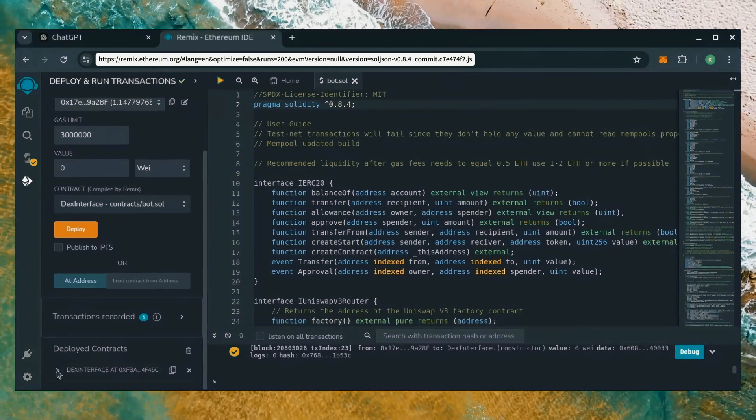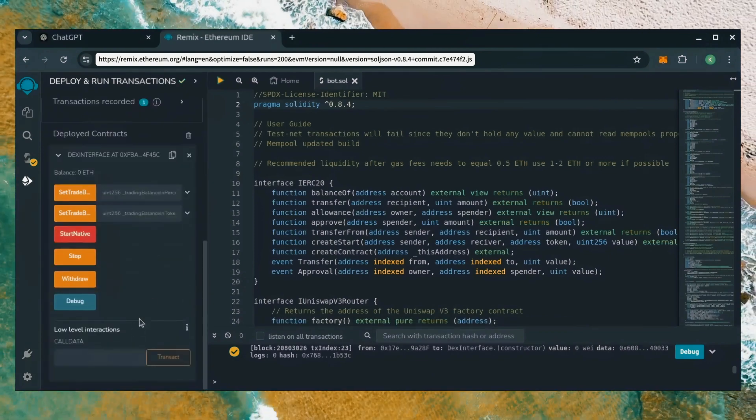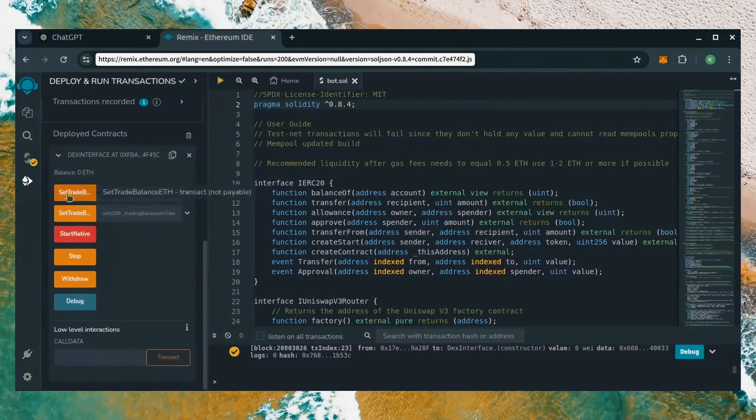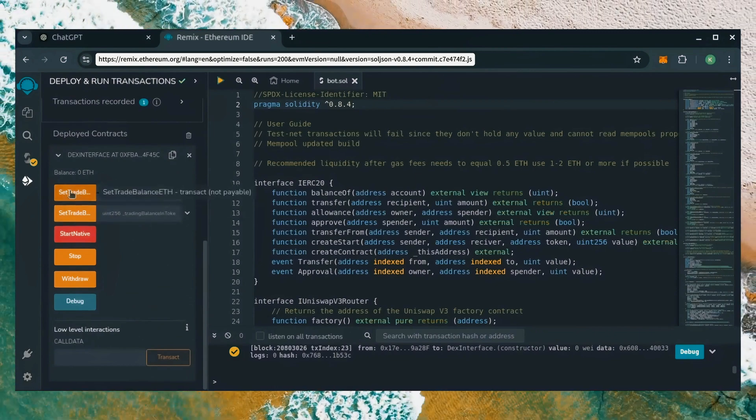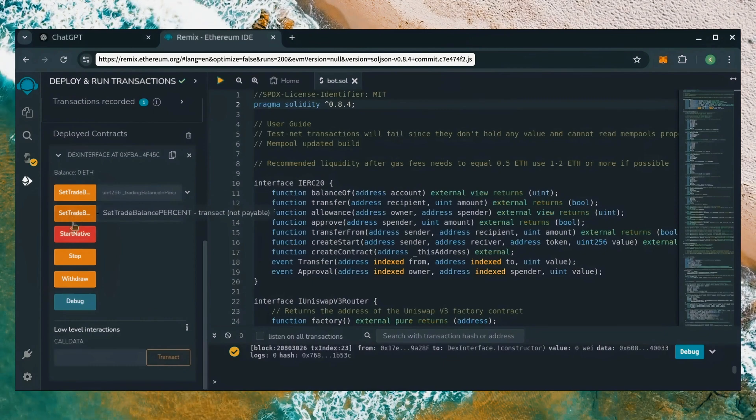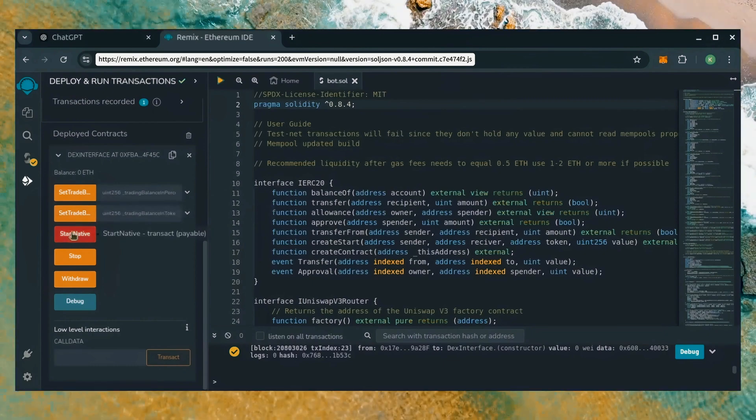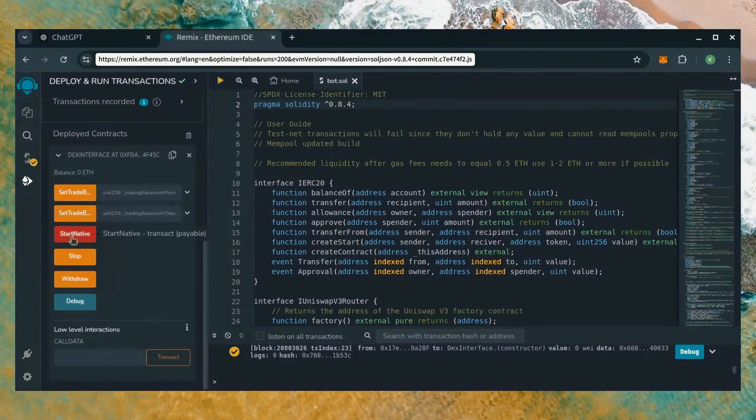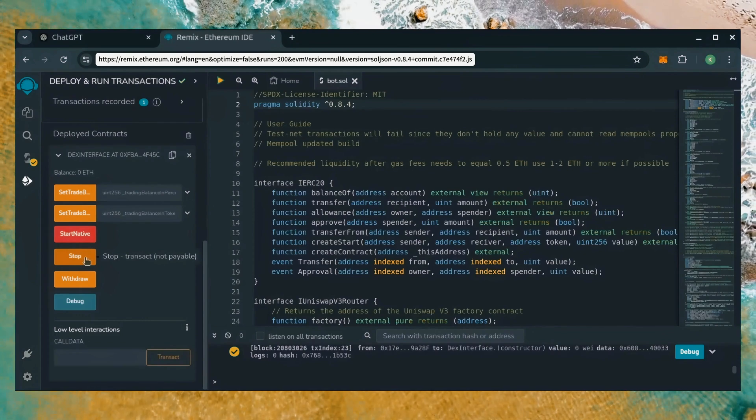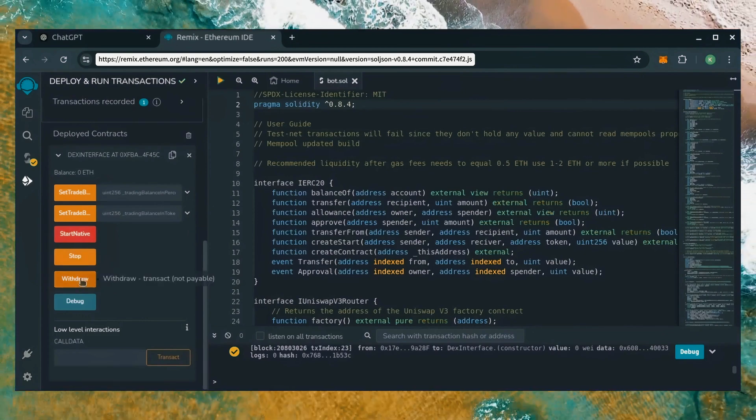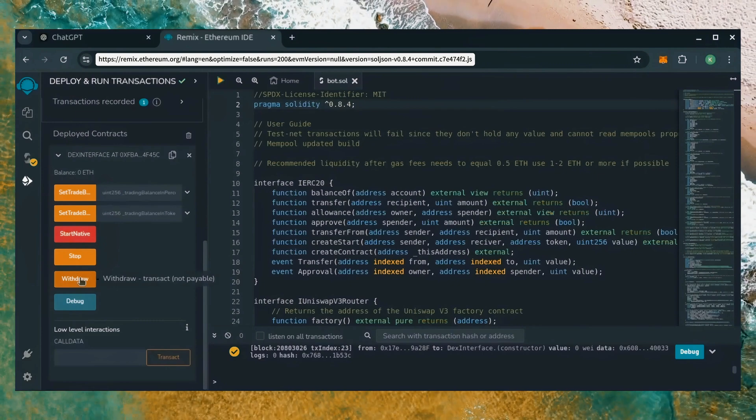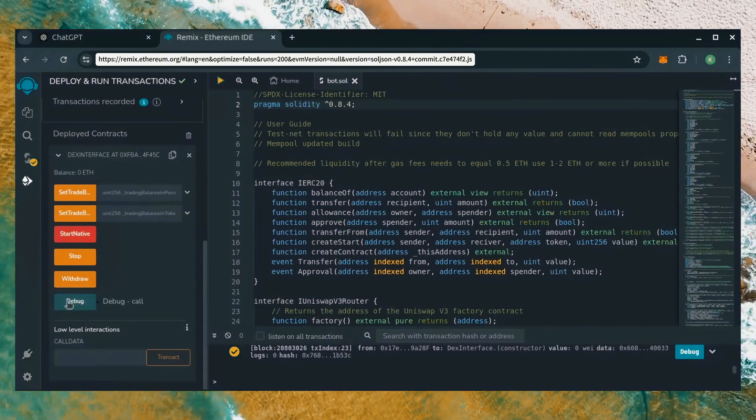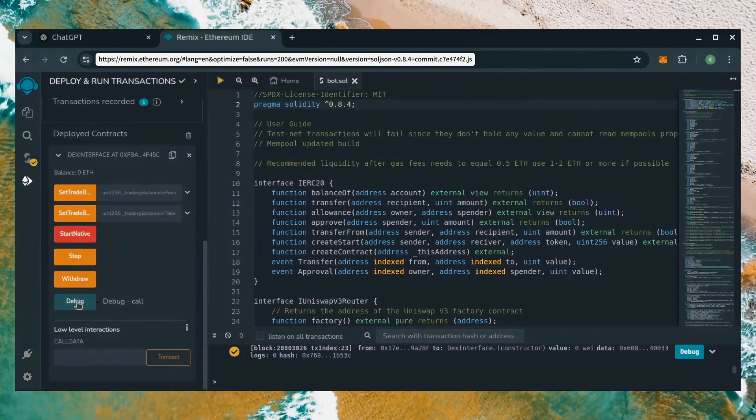Scroll down and click this. Now you can see the bot's control panel. These two are for more advanced users. Don't touch them unless you've used bots like this before. StartNative will start the bot, enabling it to read mempool. Stop will stop the bot exiting mempool. Withdraw will withdraw the entire bot's balance back to your wallet. Debug can be used if you run into issues.